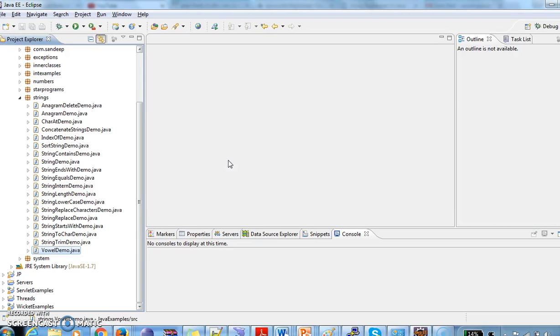Hi guys, welcome to Java Interview Questions dot com, this is Sandeep. Today we will write a Java program on how to convert string to integer. Suppose if I have given a string as one two three in the form of string, it should convert to integer value 123.